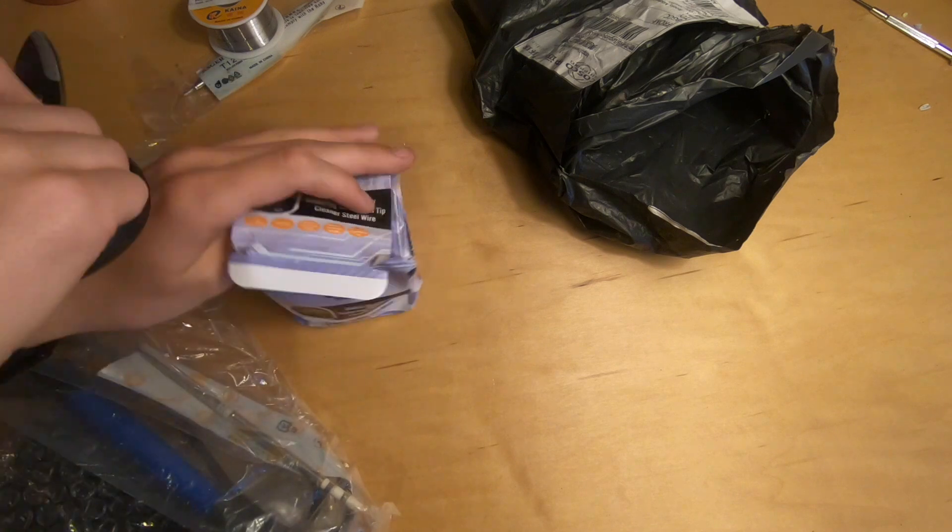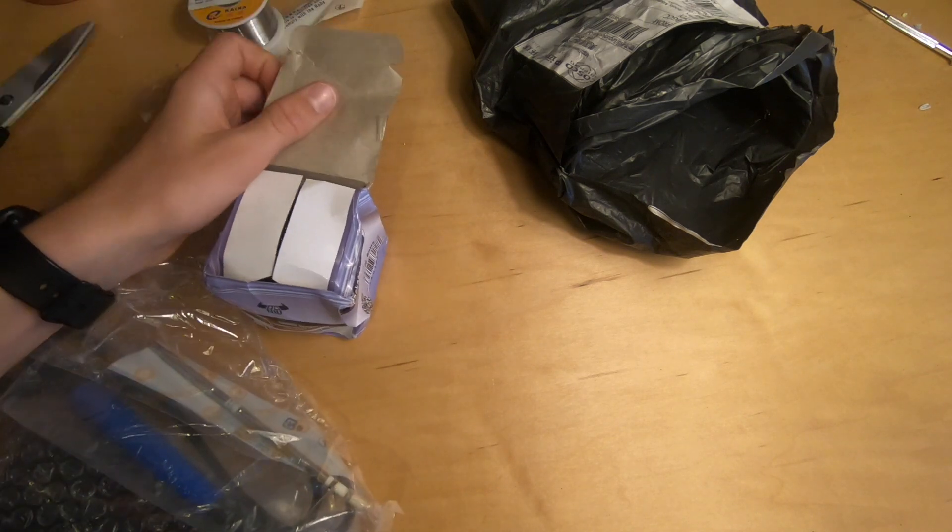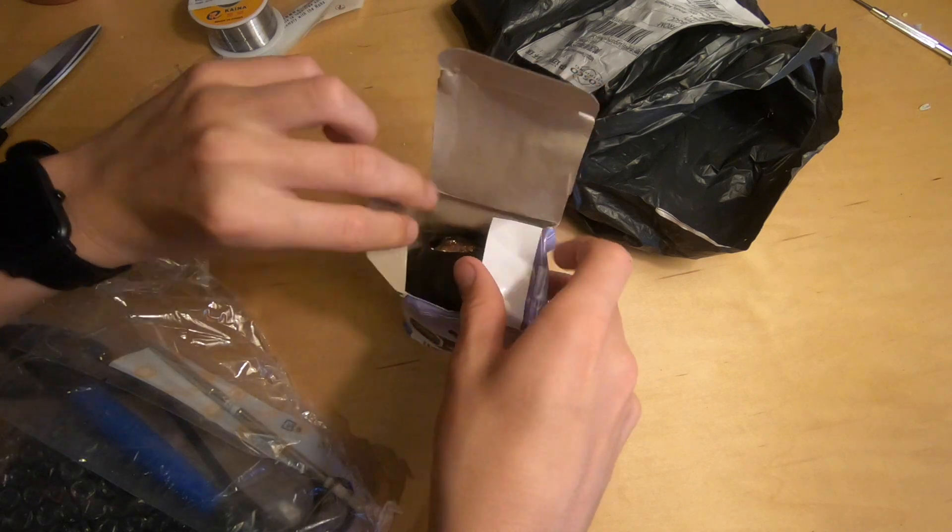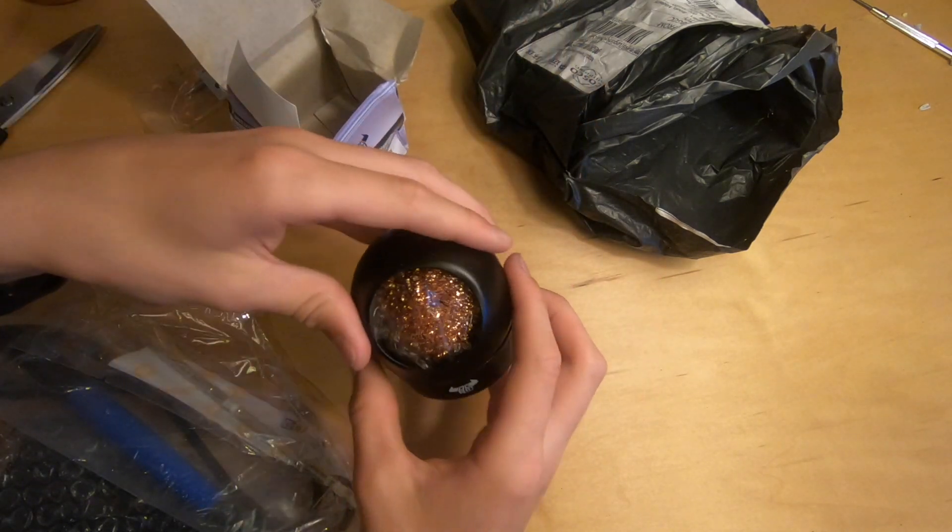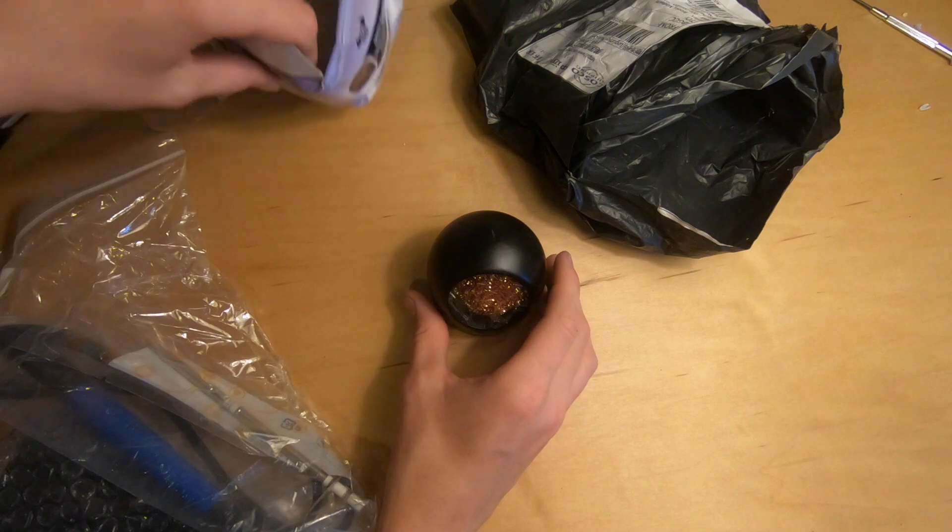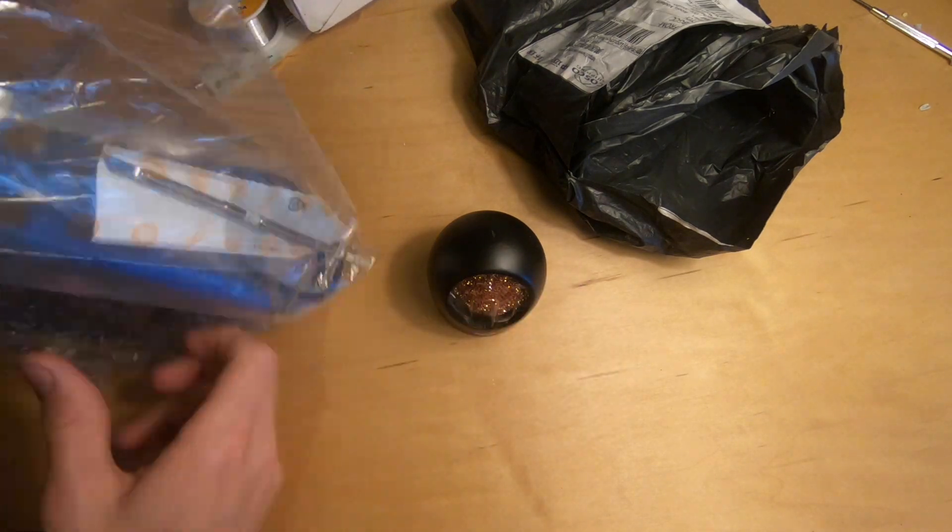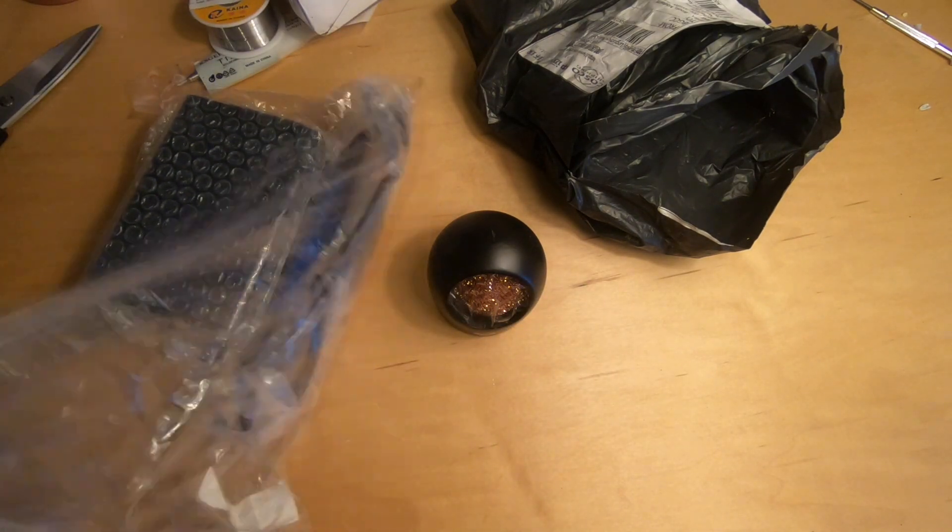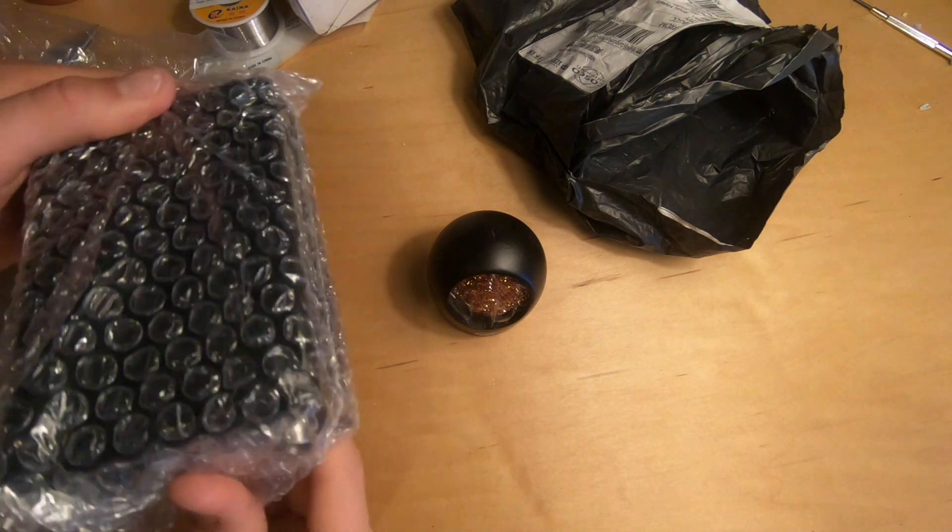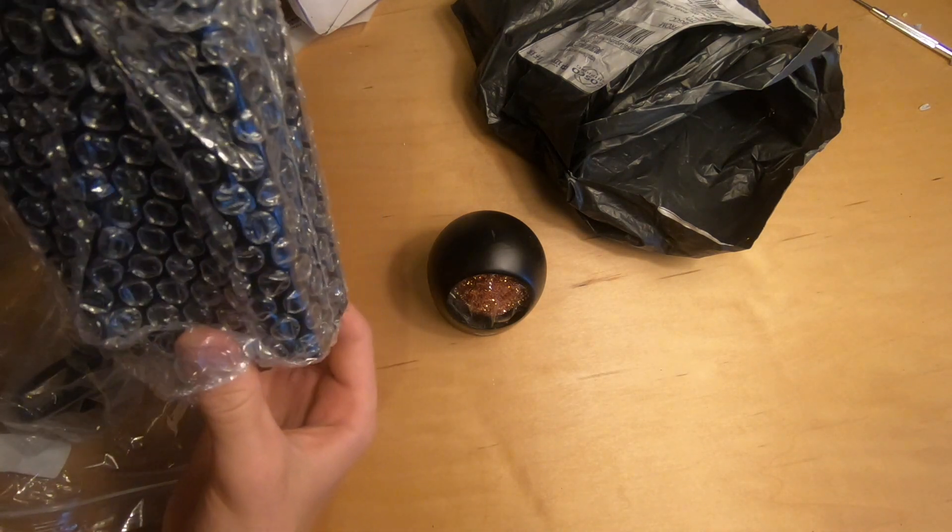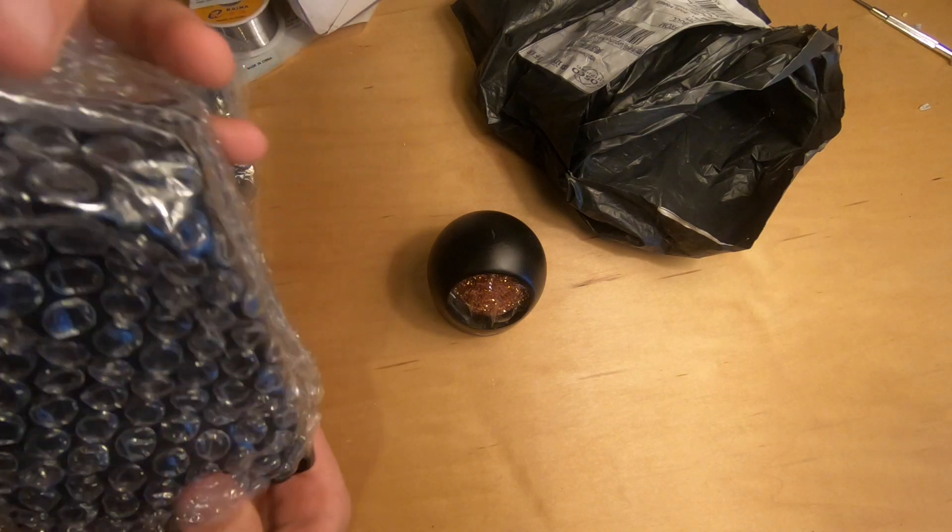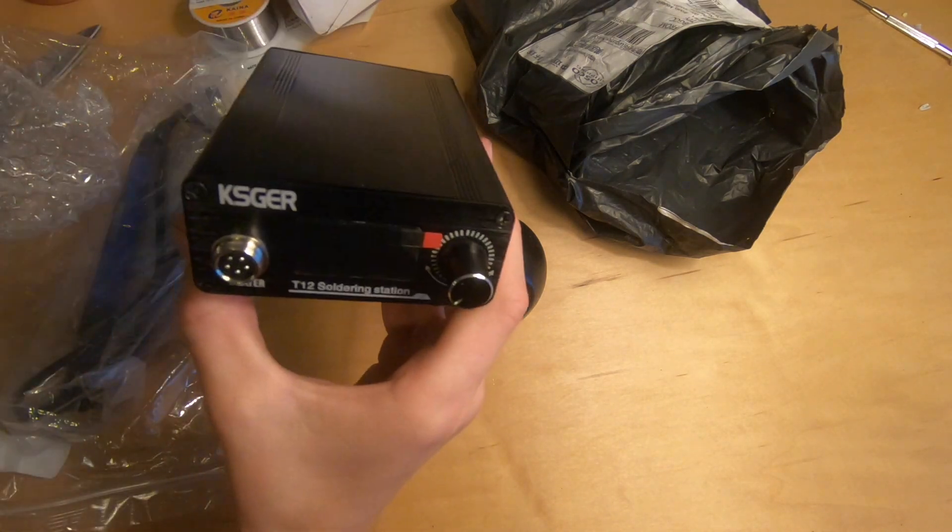I already have a soldering stand from another soldering station that I had. Or not soldering station, this is actually my first soldering station. I'm coming from one of those soldering irons that you just plug straight into the wall. And it worked for just getting into electronics, but now I want something a little bit more serious.